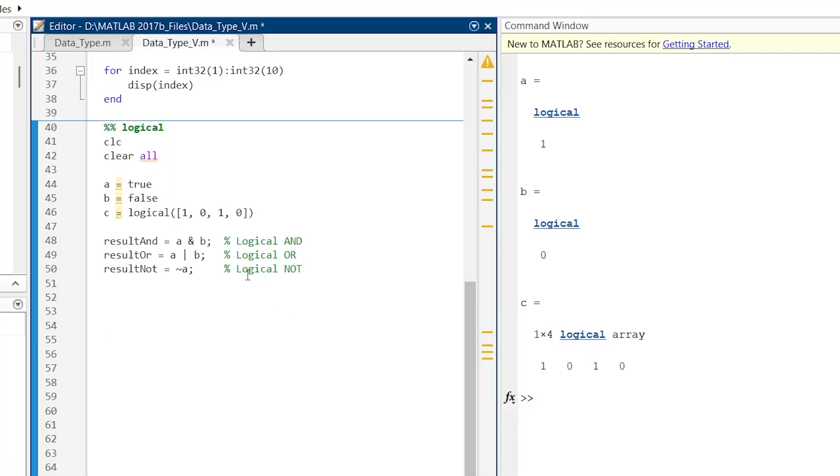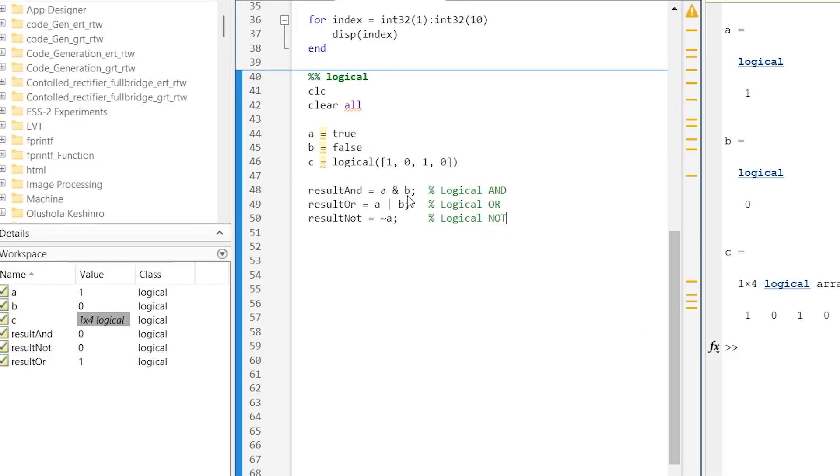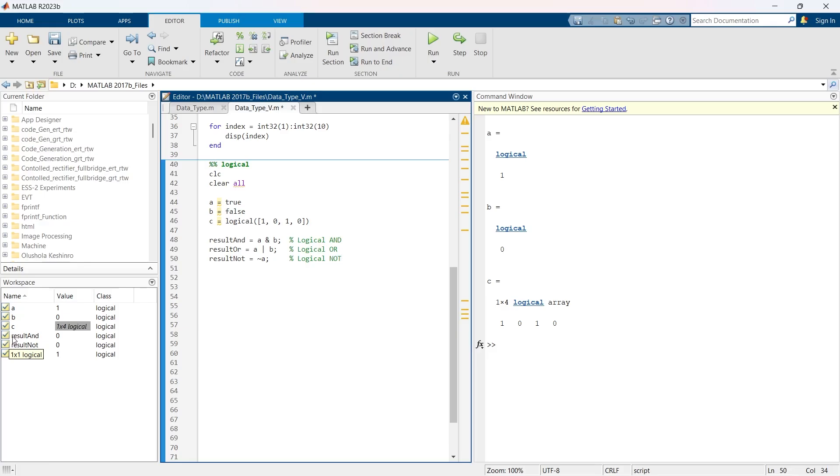Here we are doing various operations with A and B. Let's run this thing. A and B result 0, A or B result 1, A not result 0, and this is pretty much obvious.